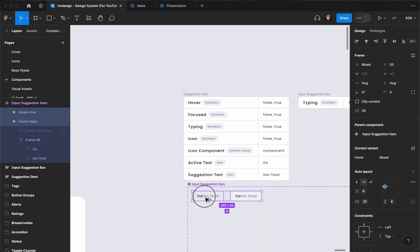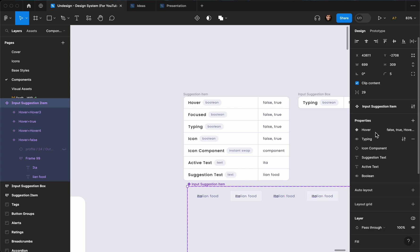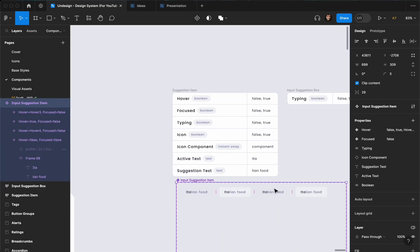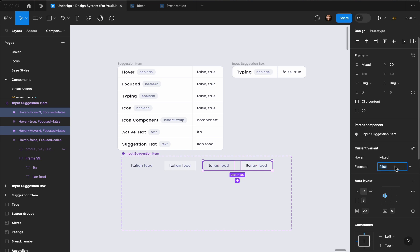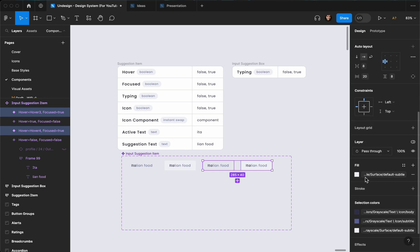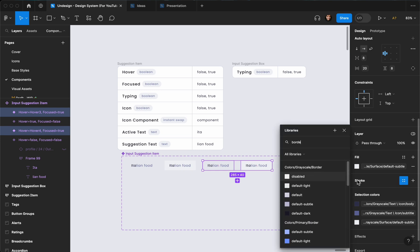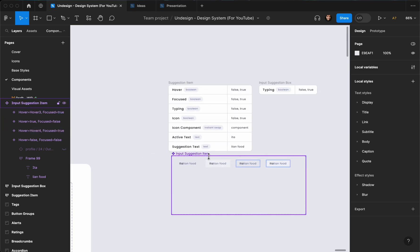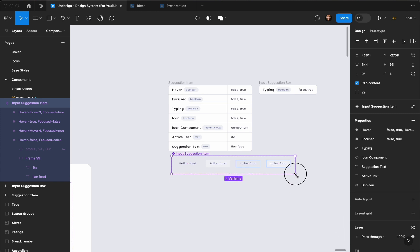Now we create the focused variant. Duplicate both hover variants and create a new variant property called 'focused', with value false by default. Select the two focused variants and set the value to true. Then add a stroke — let's go with default subtle, inside, with a width of 3. Now we've successfully created our suggestion item component.